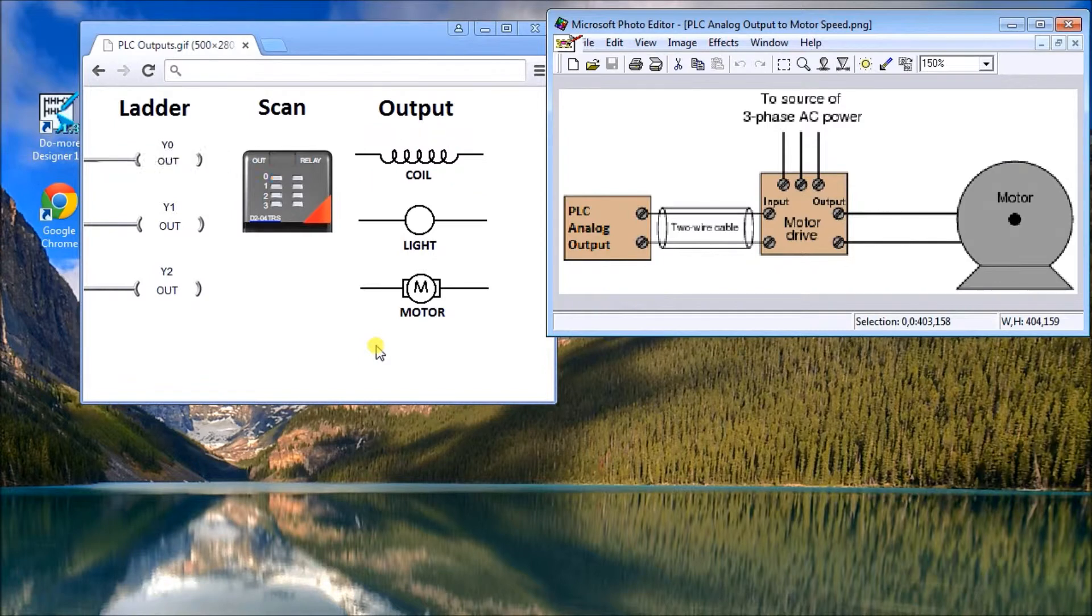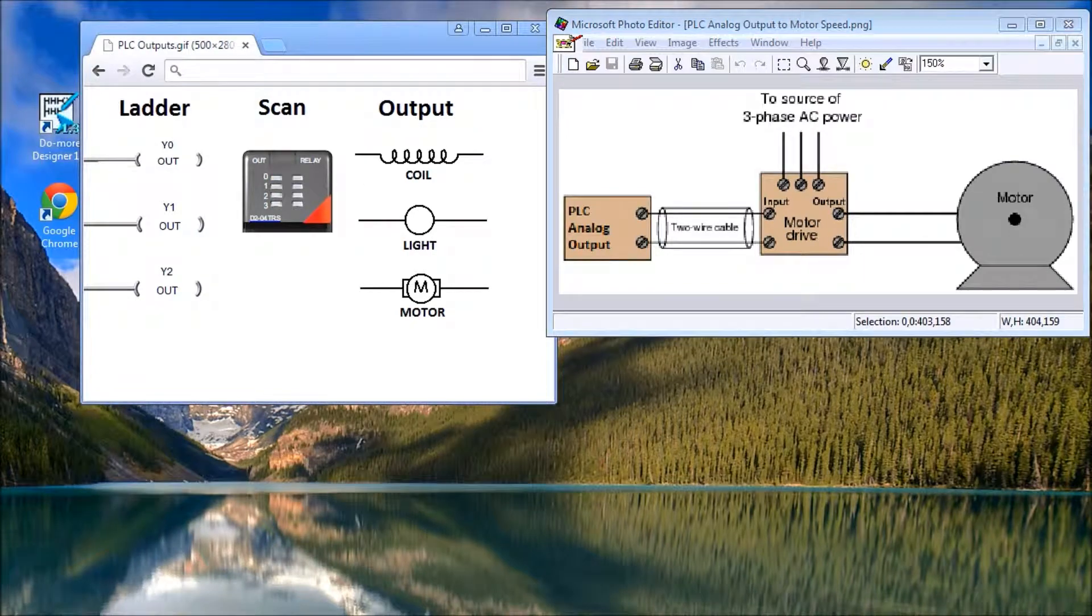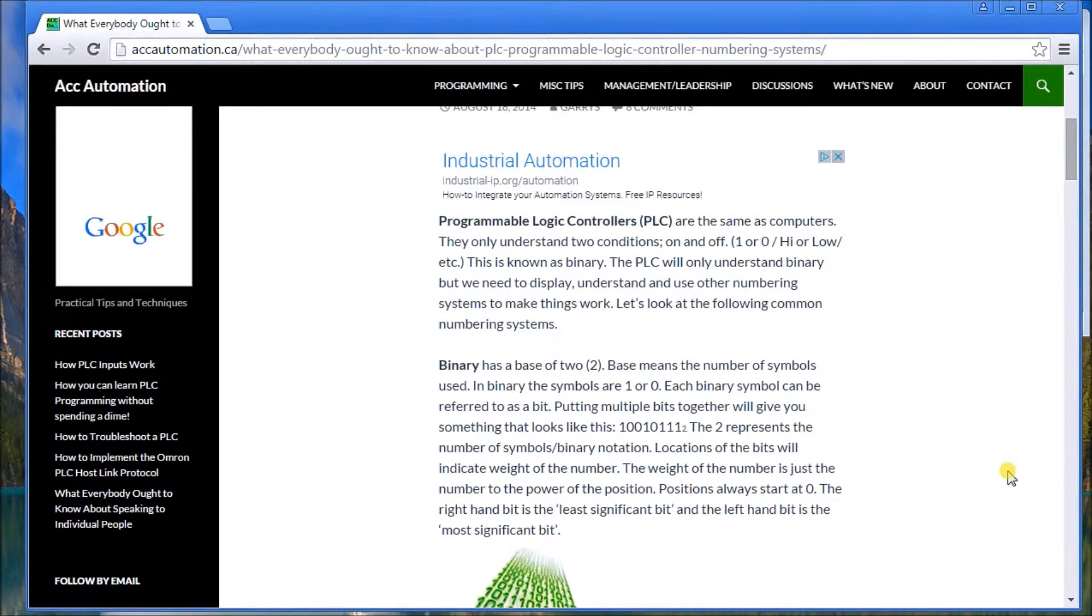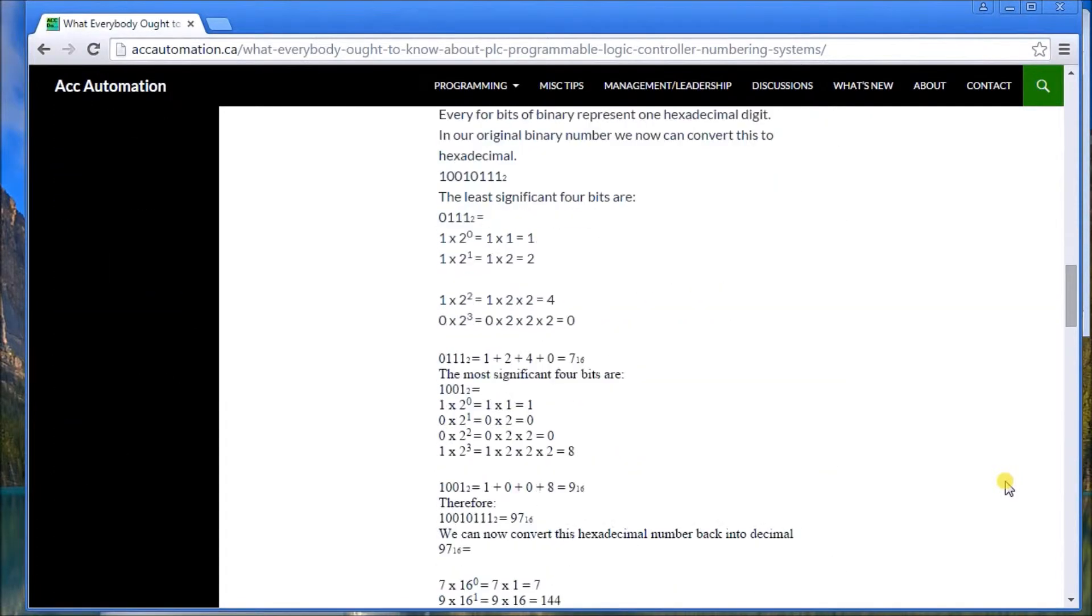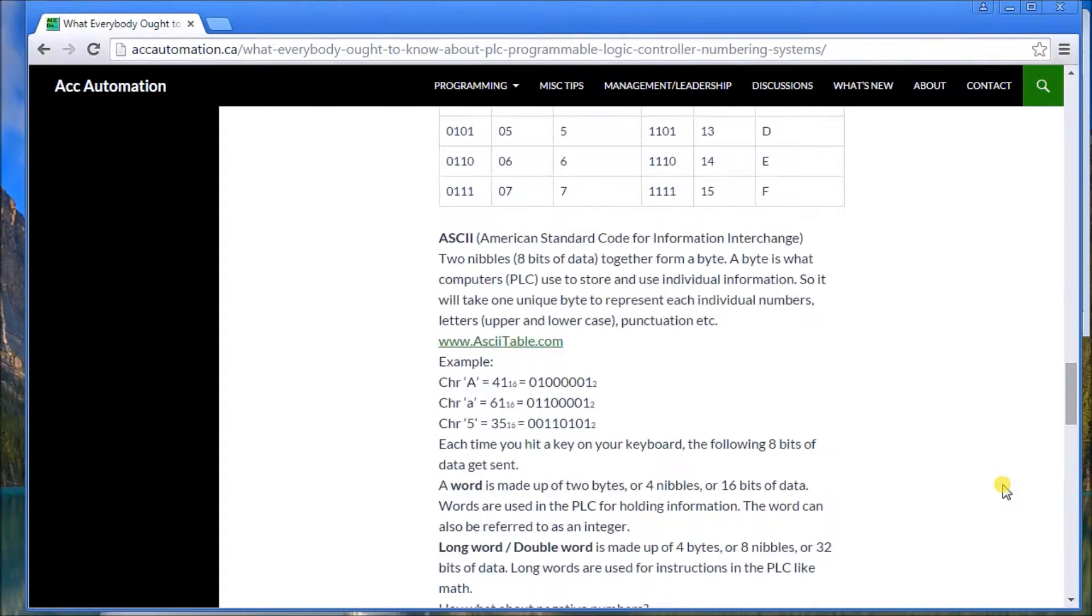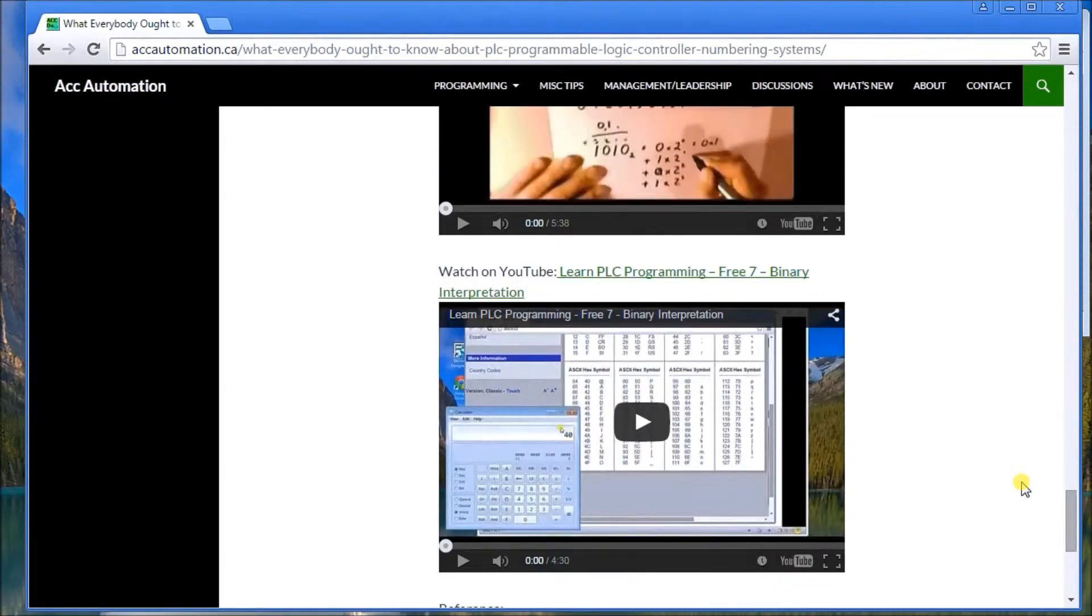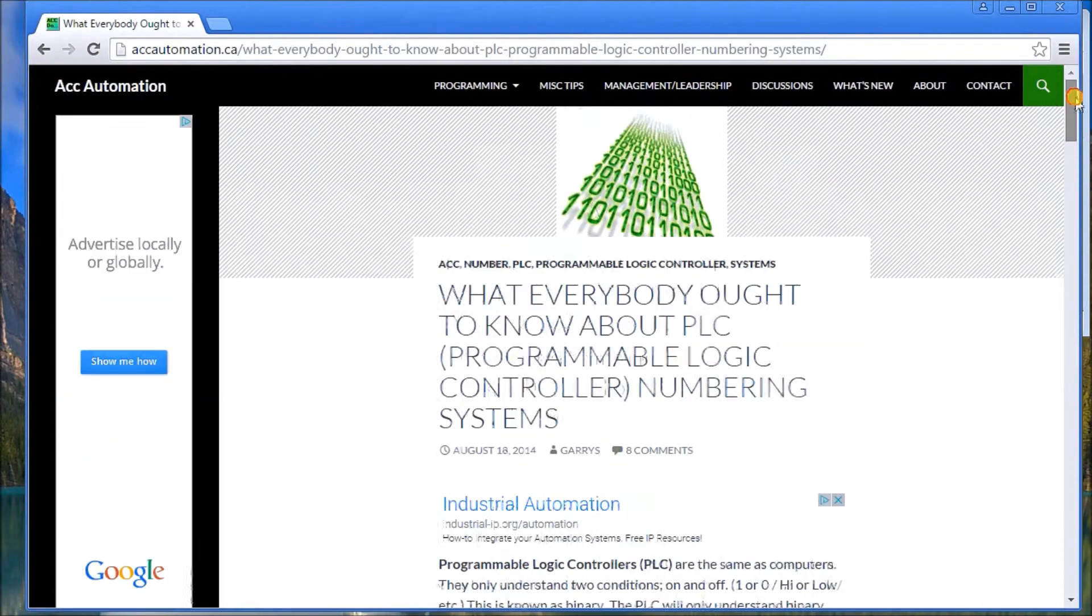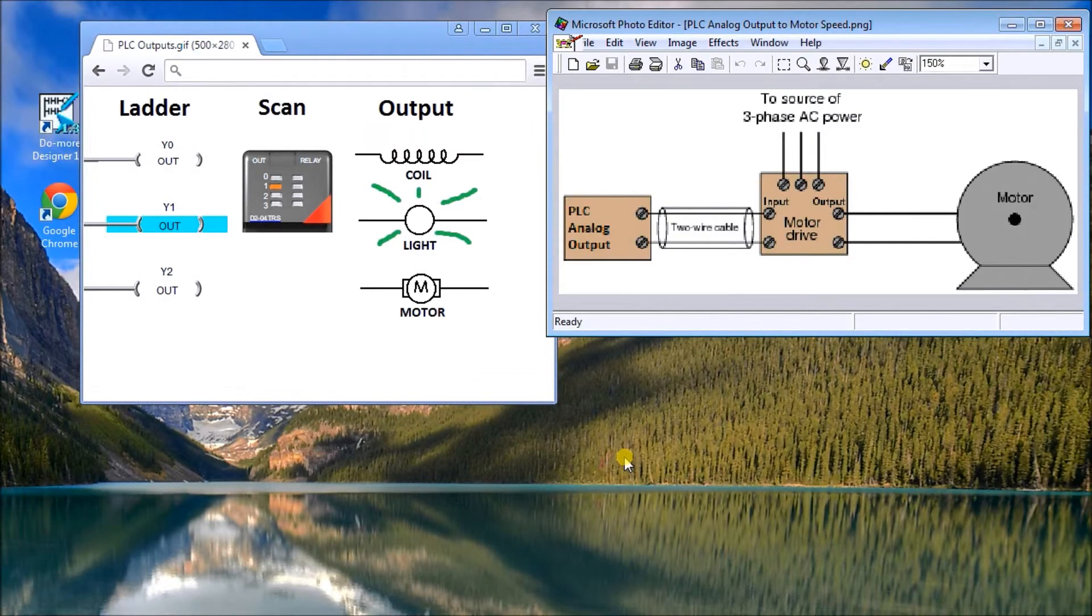For further information, if you were to call up our web page, especially 'What Everyone Ought to Know About Program Logic Controller Numbering Systems,' we have a great way of learning how the numbering systems work. We also go through what it means for the analog and the bit resolutions, as well as there's some videos on YouTube about this particular website. A lot of information, and I encourage you to check that out. Thanks for watching!